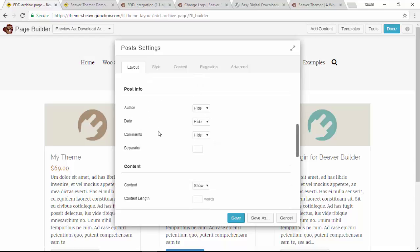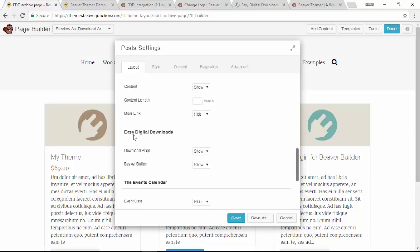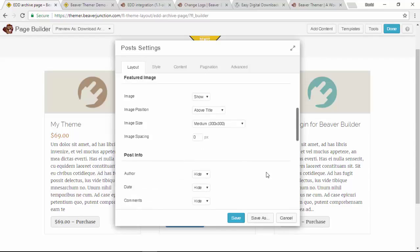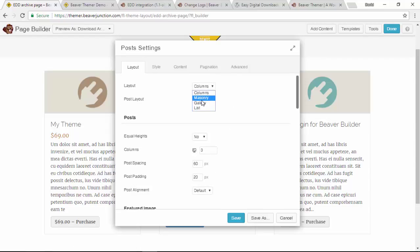Author, date, comments and all that stuff is the stuff that you would generally show on post, so they're all hidden on here. And we've got these here, these two extra items called the download price, which I've turned on and it's showing here, and we've got the basket button which I've also got on show and it's showing over here as well.